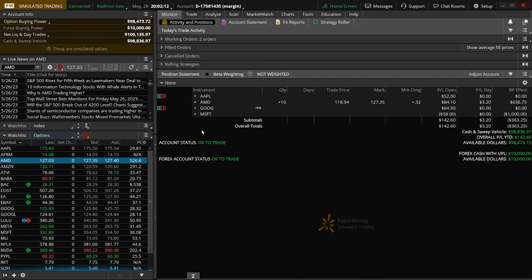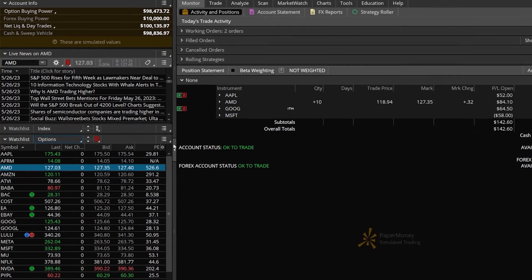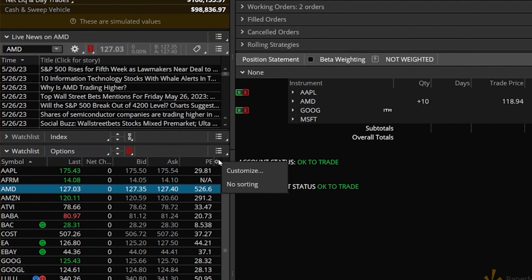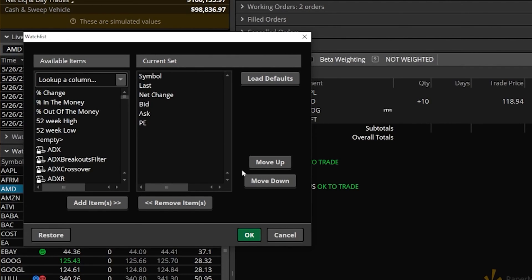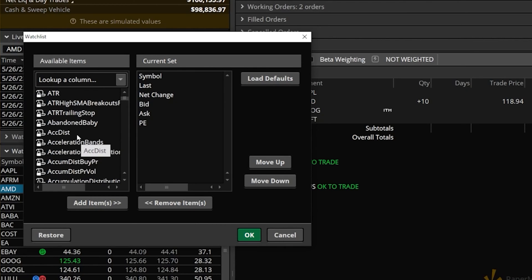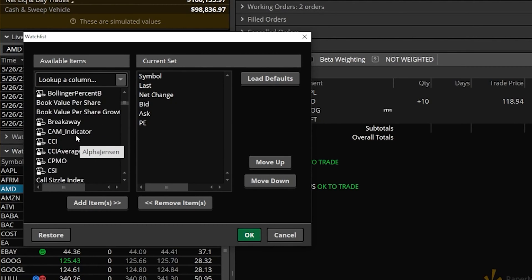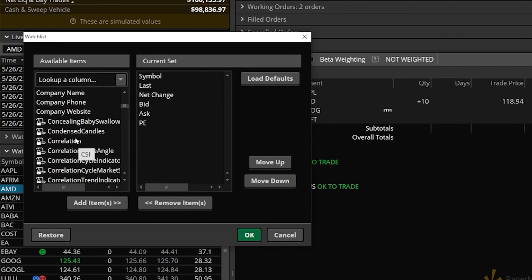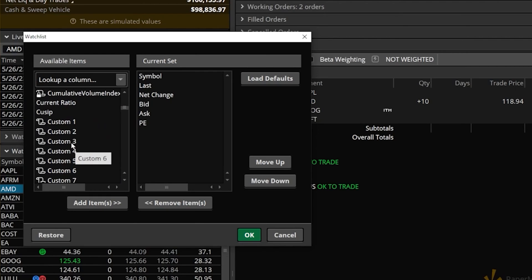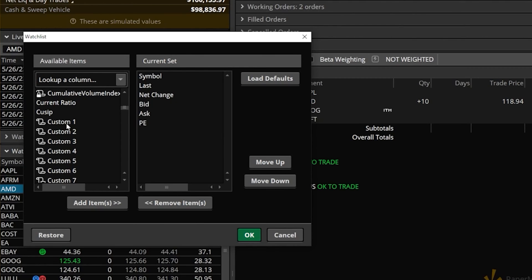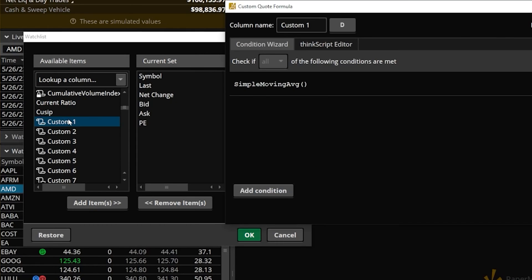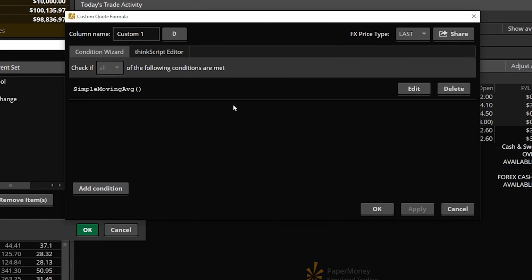Head back over to Thinkorswim, and we'll take that script and come back to the watch list to open up that customize panel again. Come over to the list of available items and scroll through until we find the custom columns. Each one of these are blank and put here specifically for you to edit and customize yourself, to load your own custom scripts. We'll begin with the first one, custom one, and double click on it. That'll open this new window on the right.